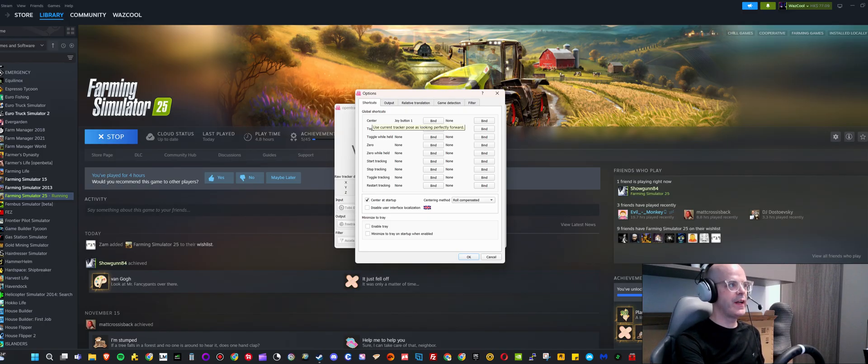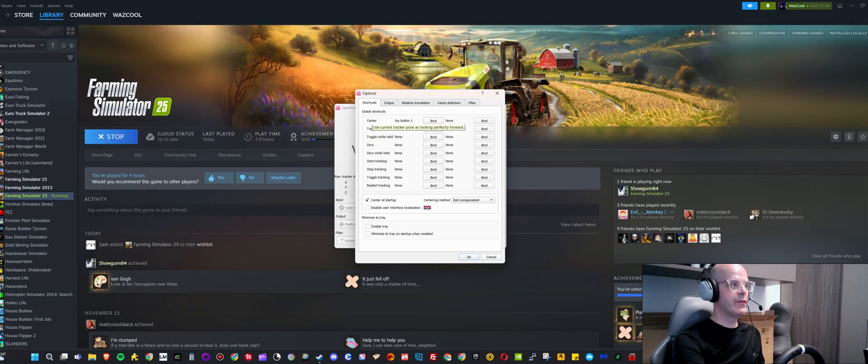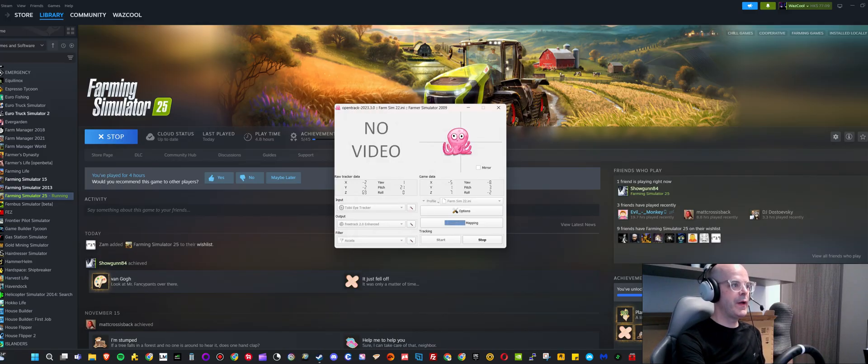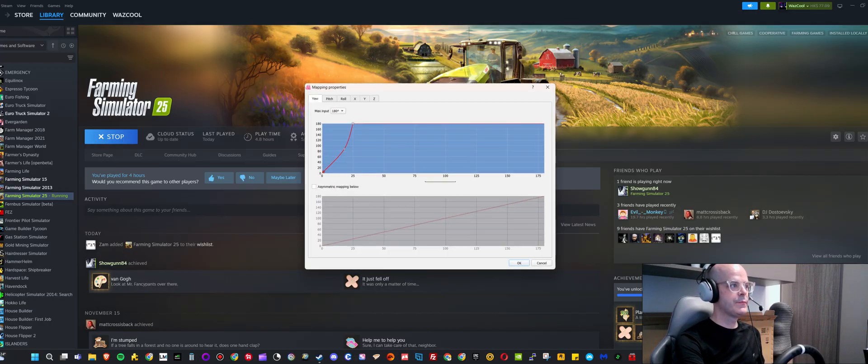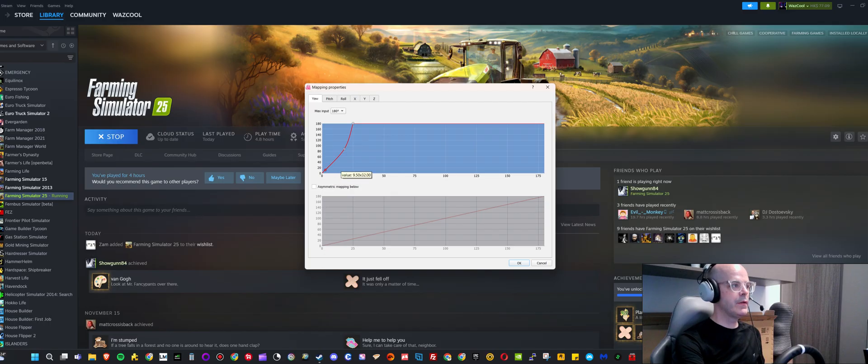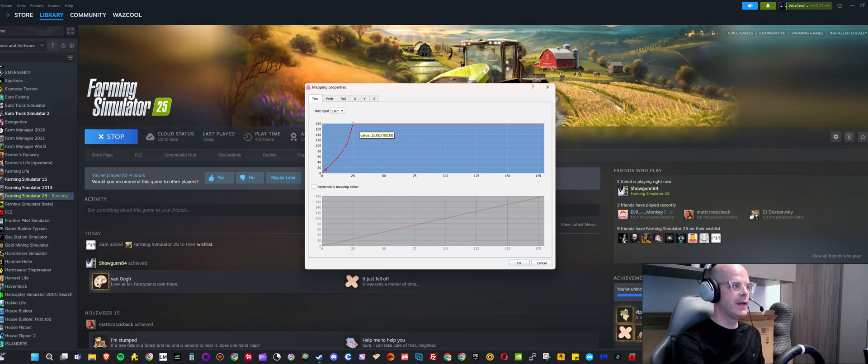Because when you use any kind of head tracking, over time the view will start to get uncentered. Other than that, basically if you go into the mapping here, for the yaw I have this rather steep curve. You can pause the video and see the exact values that I'm highlighting there.